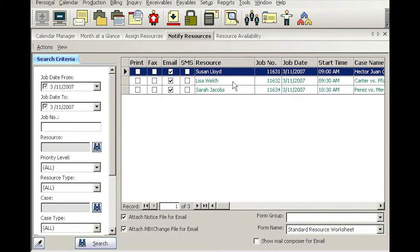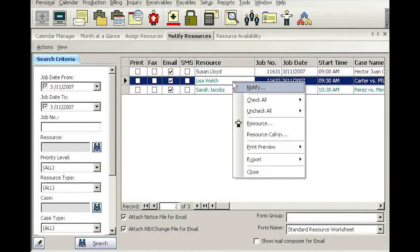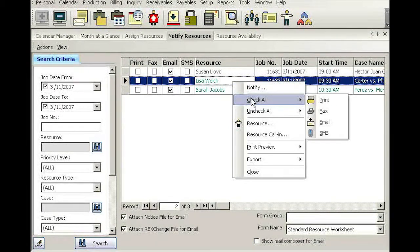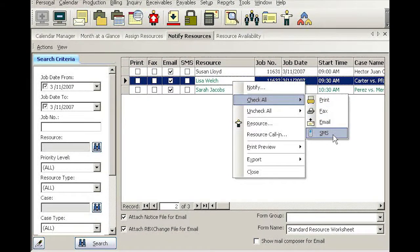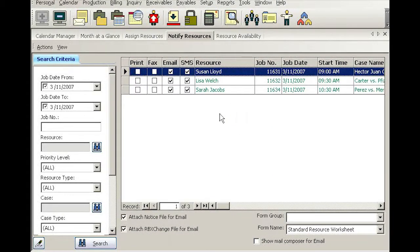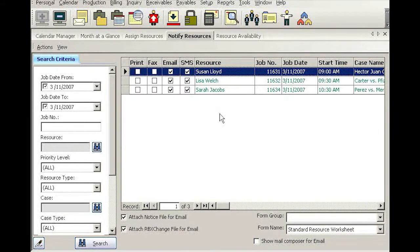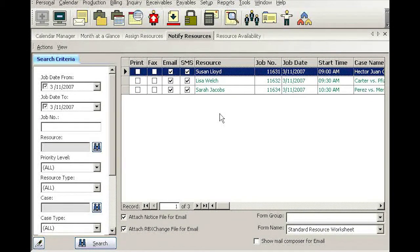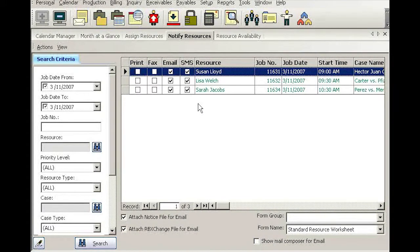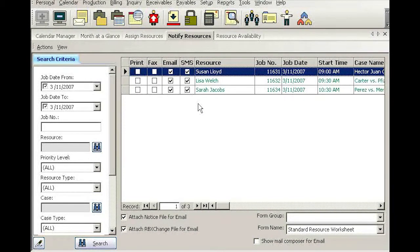So simply right-click and say check all SMS. This way, you can simply check all SMS checkboxes. If you have 125 jobs for tomorrow, you don't have to click each box 125 times. Simply use that check all or uncheck all option.